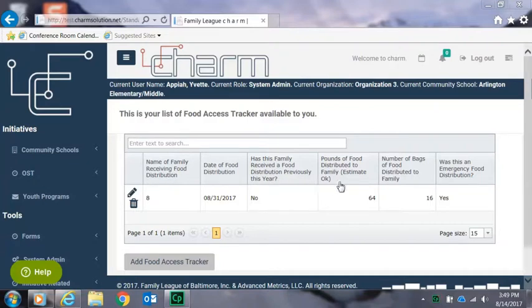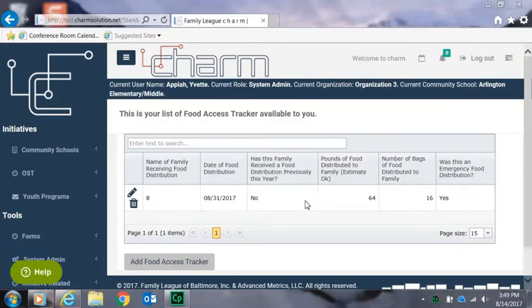On this page you'll be able to view previously entered data. Please note that the name of each family receiving distribution does not have to be displayed. We just need some sort of unique identifier for each entry.